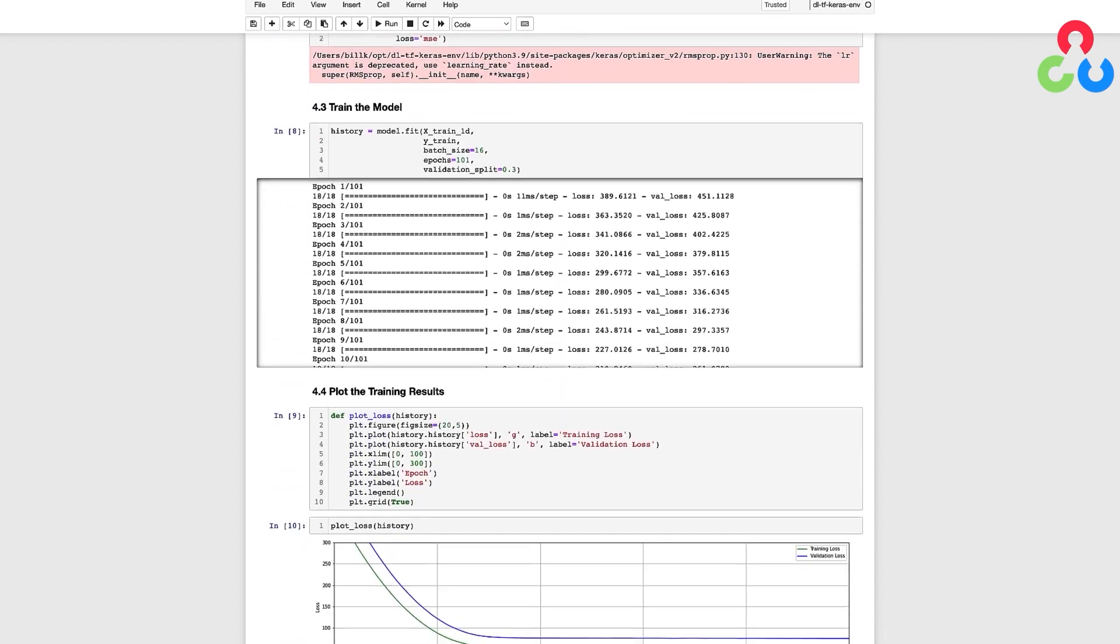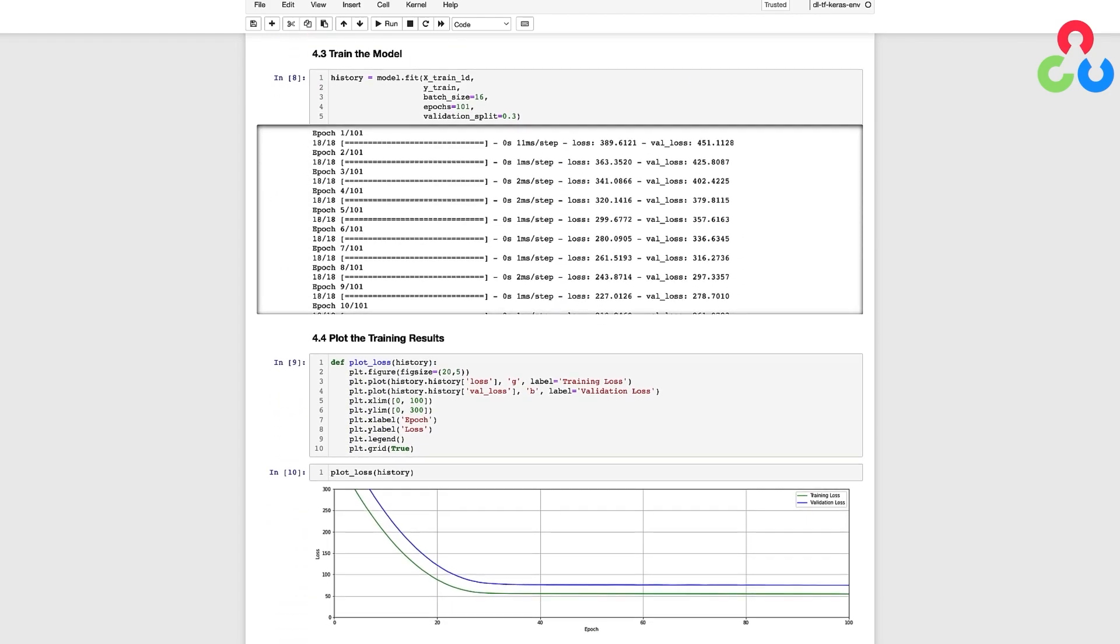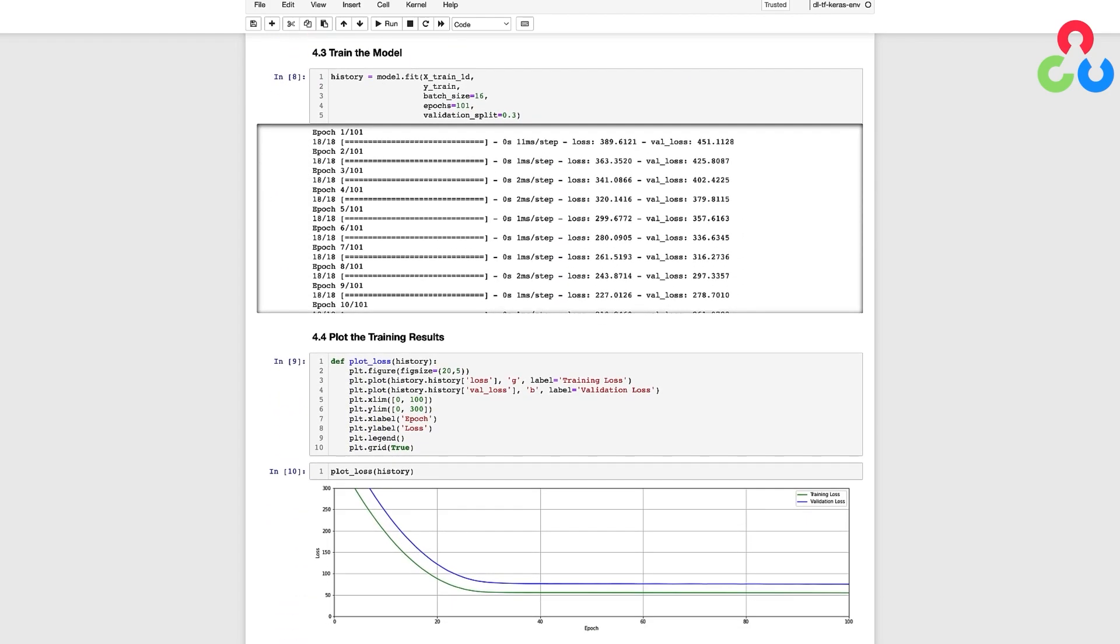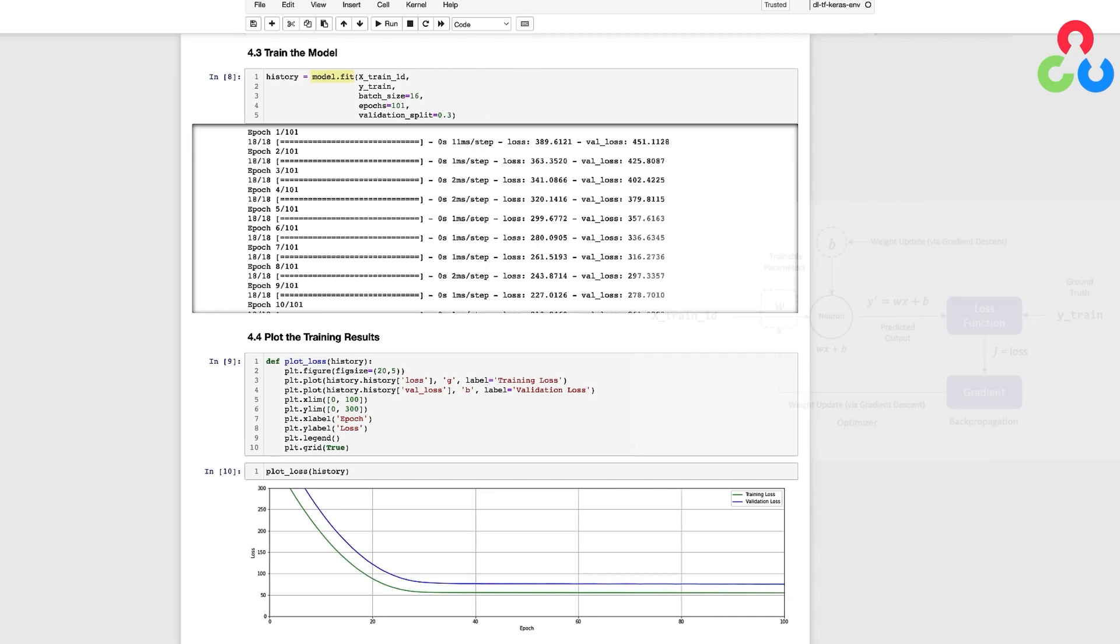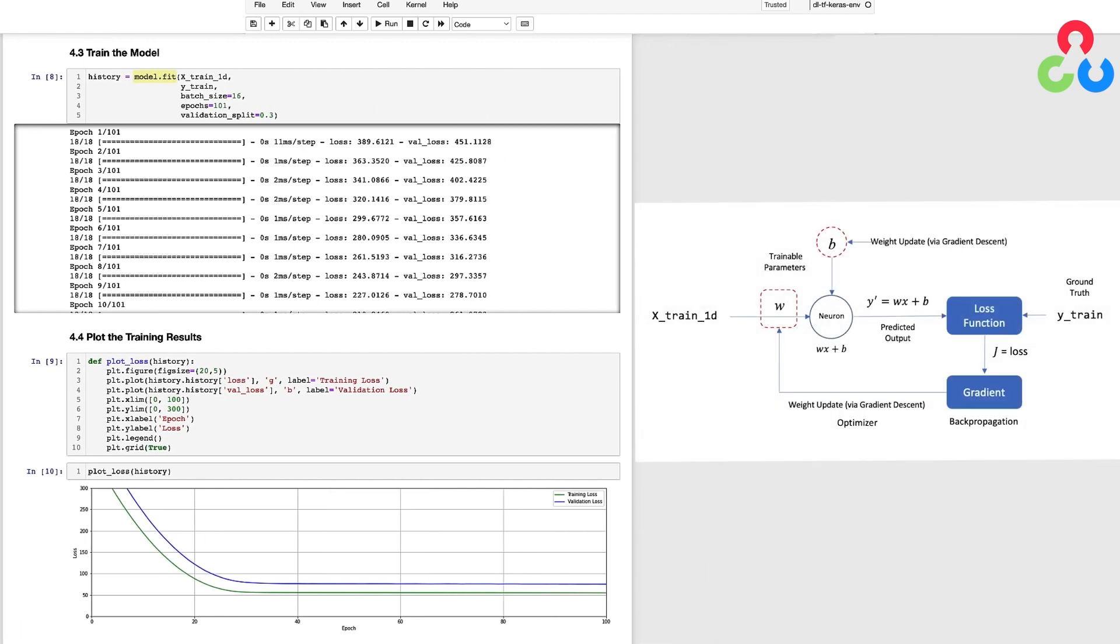At this point we're ready to train the model and to do that we call the fit method which executes the training process which is an iterative cycle that updates the weights in the network.